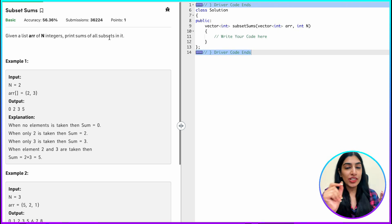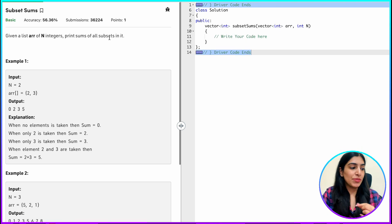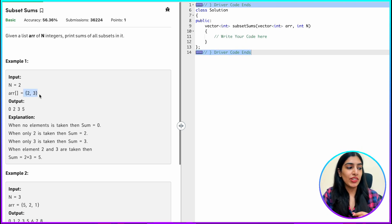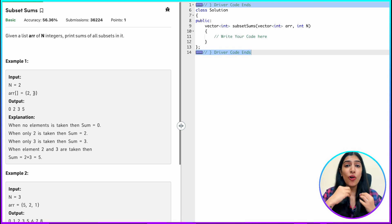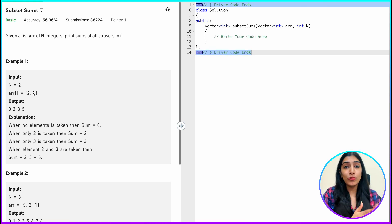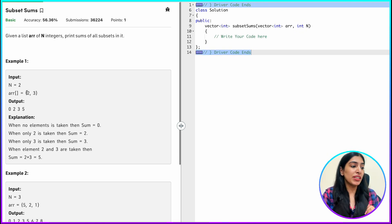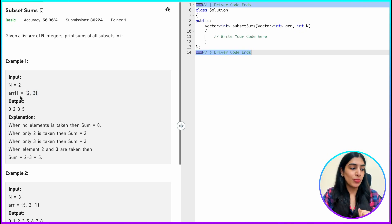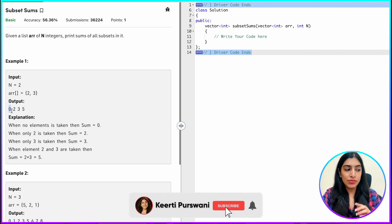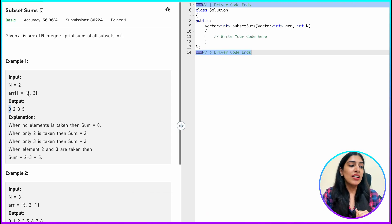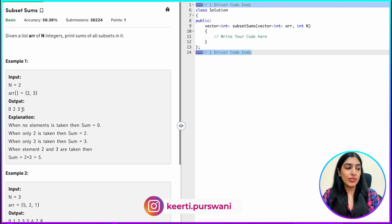So let's get started. What is a subset? This is the array given to us — here there are two elements, 2 and 3. We have to consider all the possibilities. For each element, there are two possibilities: either to include the element or not to include the element. Suppose we decide to not include both elements — the sum becomes 0, because there is no element in the subset. Suppose we decide to include both elements, then the sum becomes 2 plus 3, which is 5.